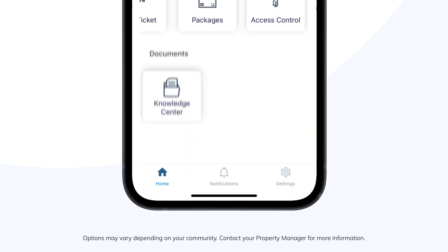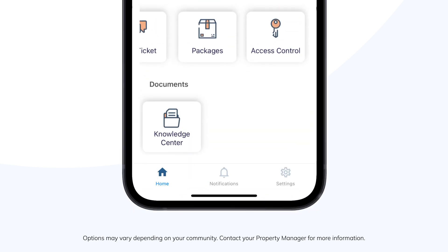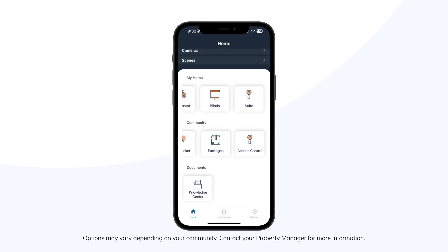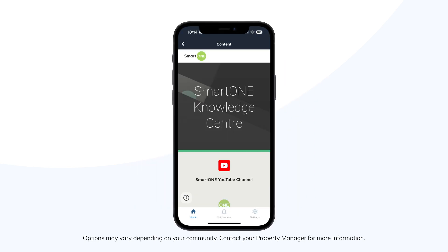For all your SmartOne needs, head to the Documents tab. This hub consolidates essential information such as the User Manual, Getting Started Guide, and access to our YouTube tutorial channel.